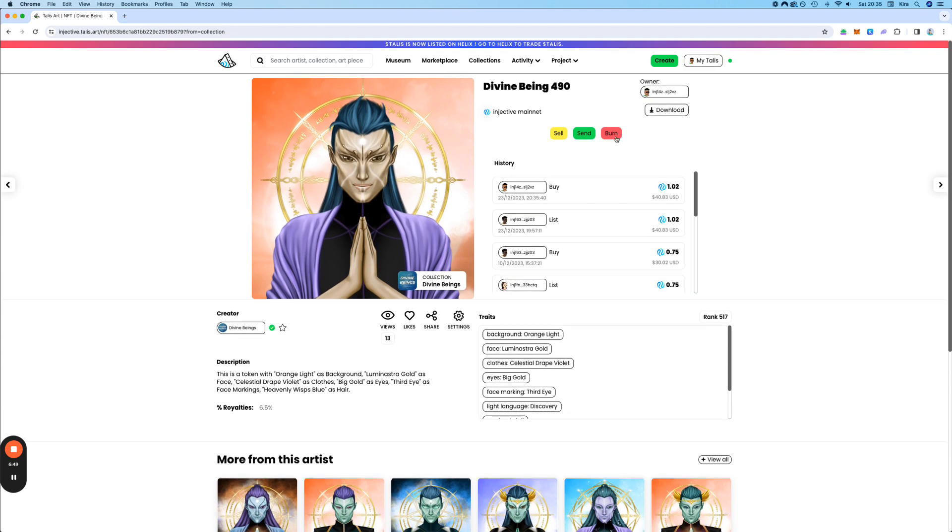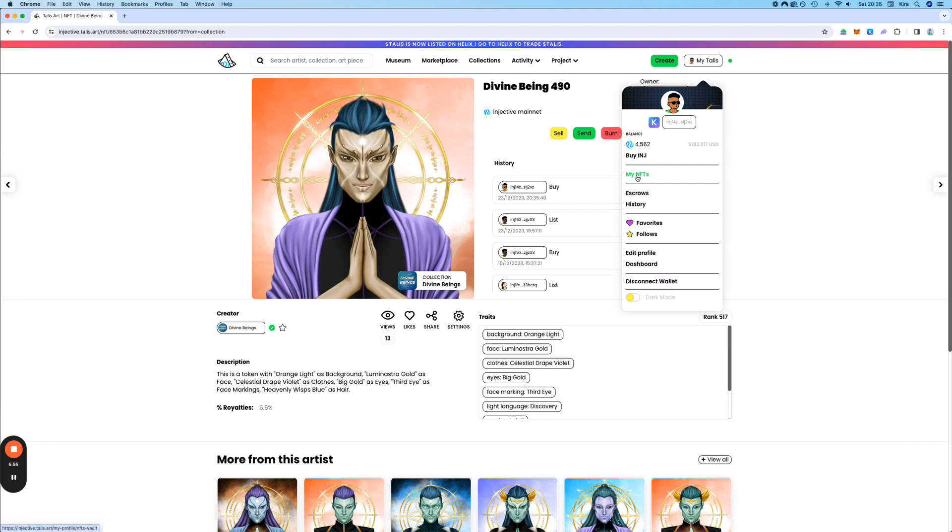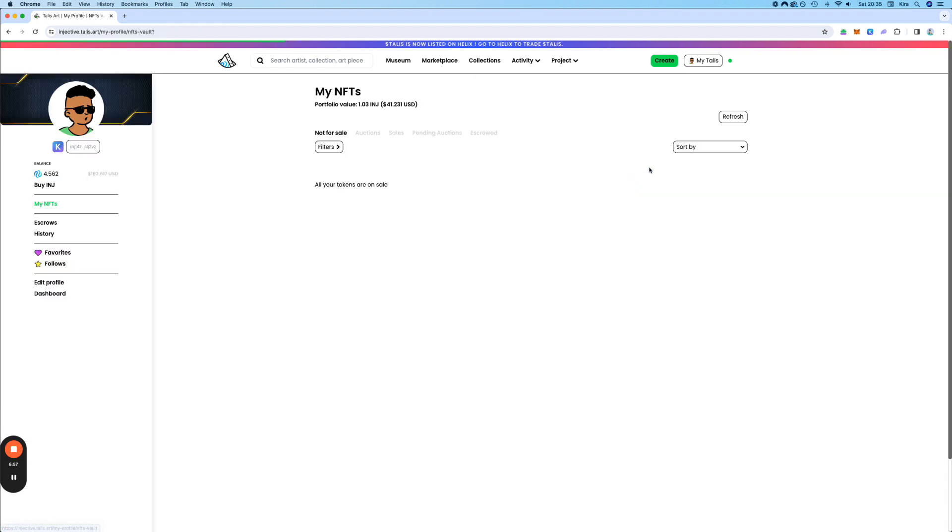You can burn the NFT. You can send the NFT. But for all of that, I recommend to always go here, to my Talis, then to my NFTs. And then you can see that I have one NFT now here.